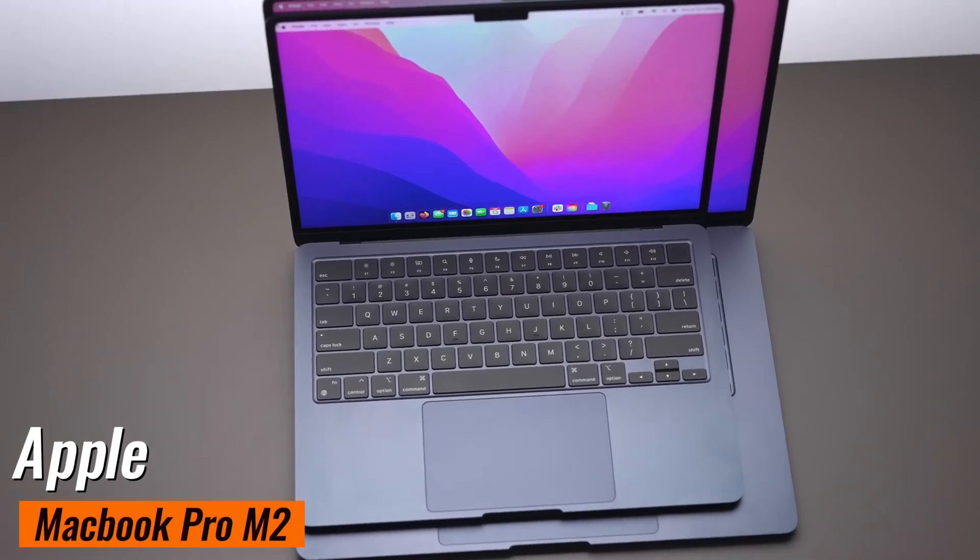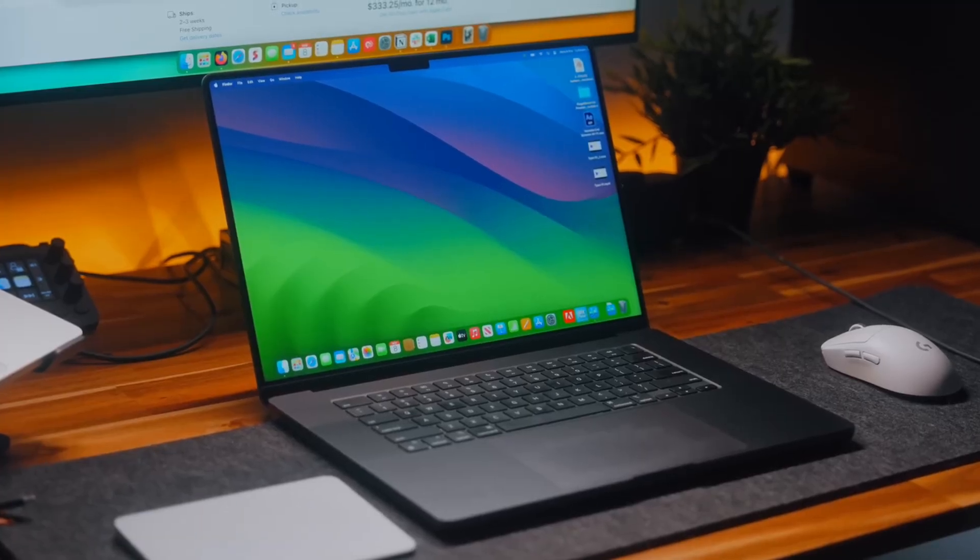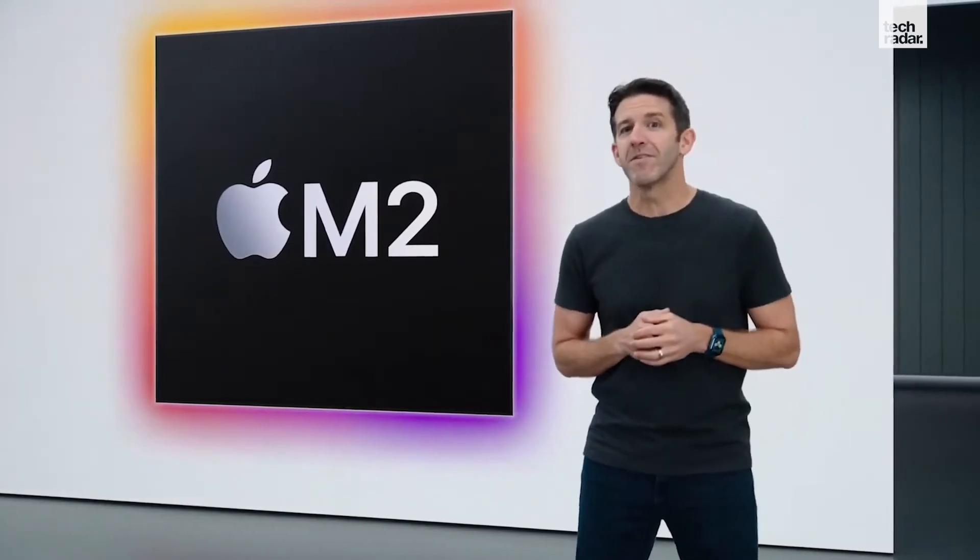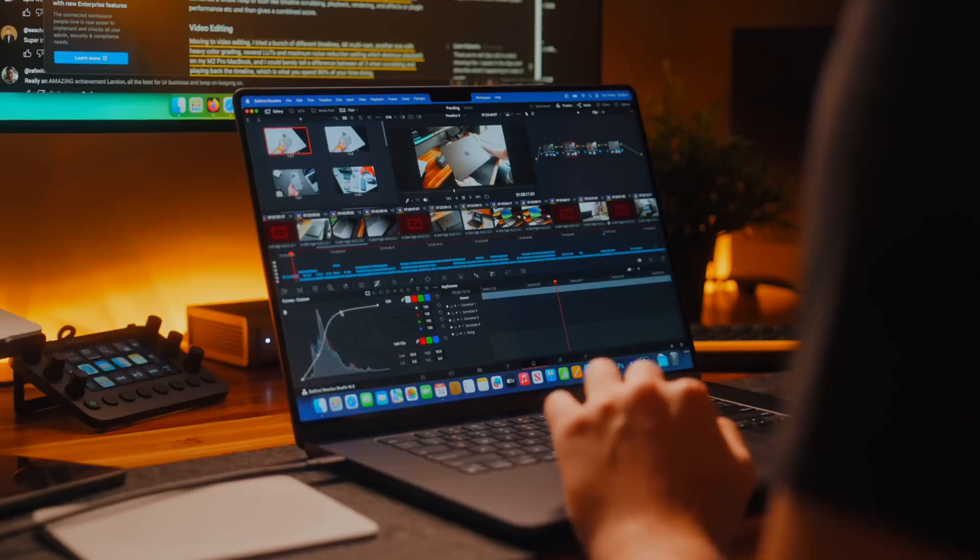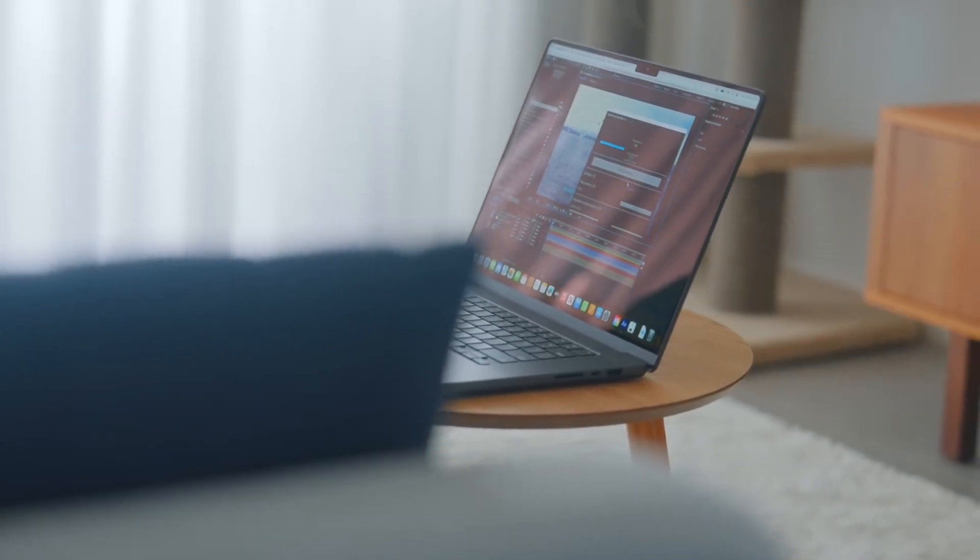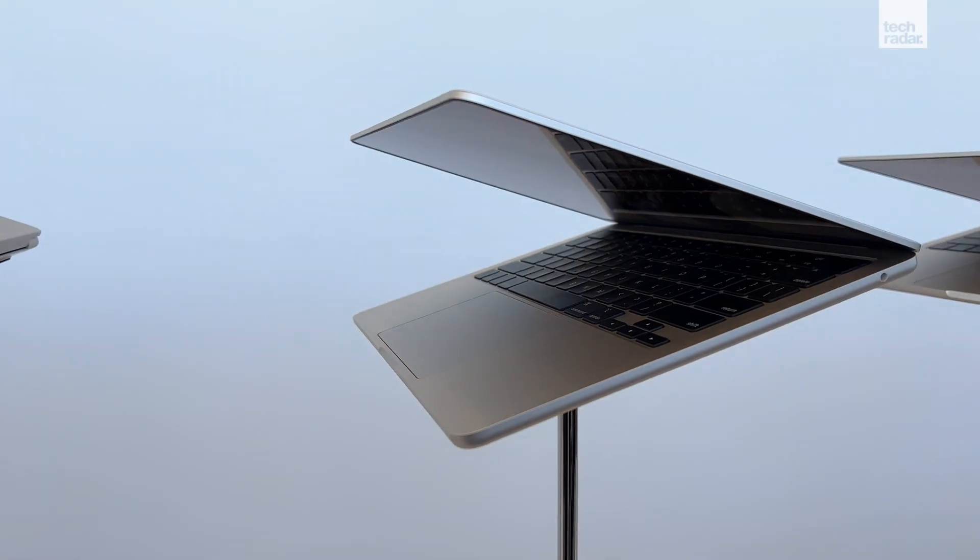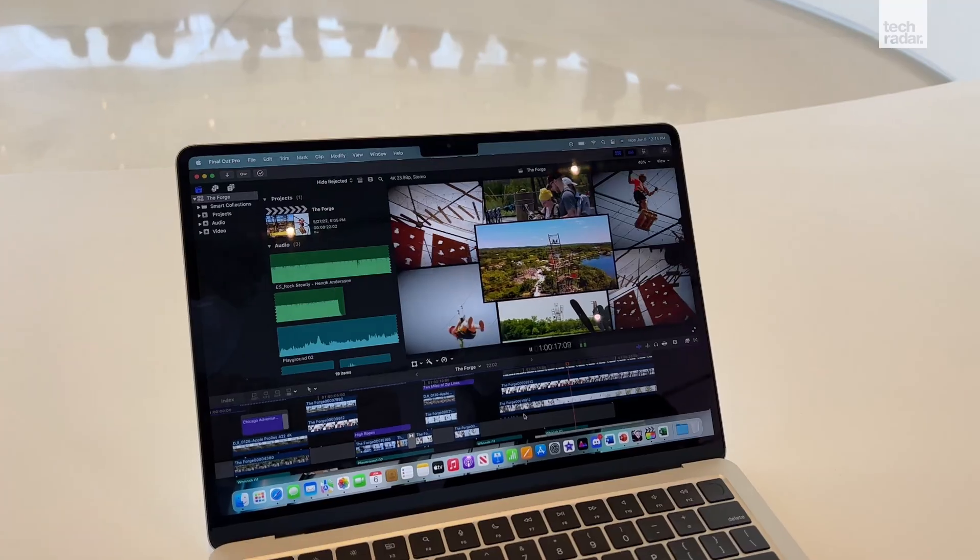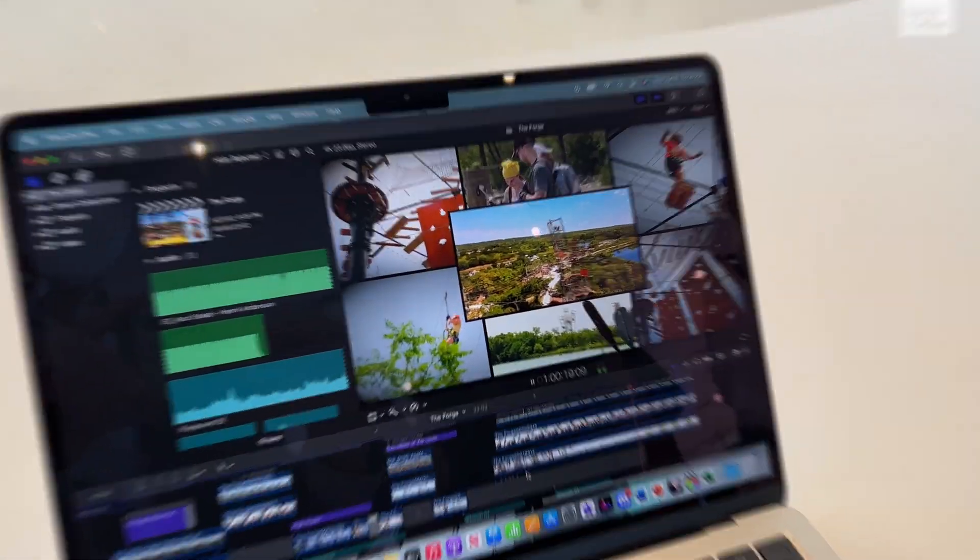Number 5: MacBook Pro M2. Features the powerful M2 chip, 16GB RAM, and up to 1TB SSD, delivering excellent performance and battery life, with a high-resolution Retina display.